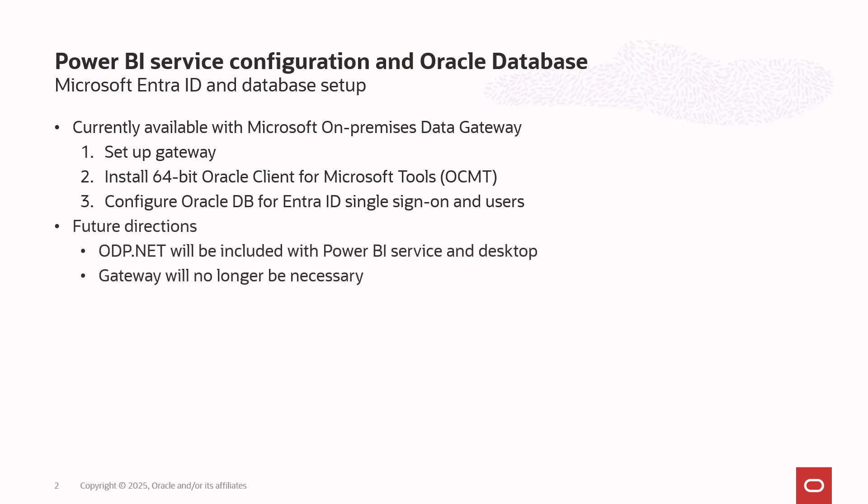In the future, you won't have to complete steps two or three. ODP.NET will be included automatically with Power BI Service as well as Power BI Desktop, and that will also eliminate the need for having the gateway. Microsoft and Oracle are working very closely on this, and we hope to deliver this enhancement by the end of 2025.